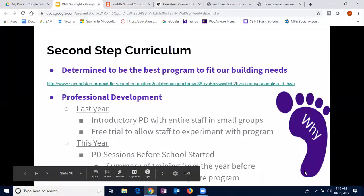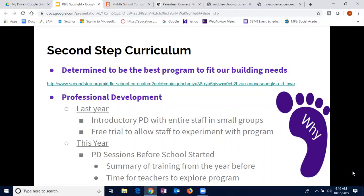As far as how we rolled this out to our staff, we knew we needed to front-load them. We wanted this to be building-wide with all staff involved and consistent. We front-loaded staff with professional development last year during our monthly delayed start days — we call ours 'magic time.' We had staff in small groups and ran them through the program's professional development tutorials and videos, which show teachers the materials on the website, how to set things up, and all the different units and resources. We also did a free trial of the program last year to allow teachers to explore and get used to the website.